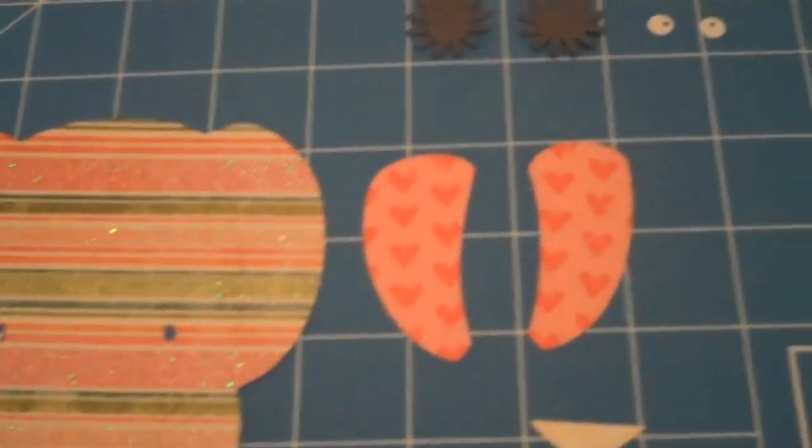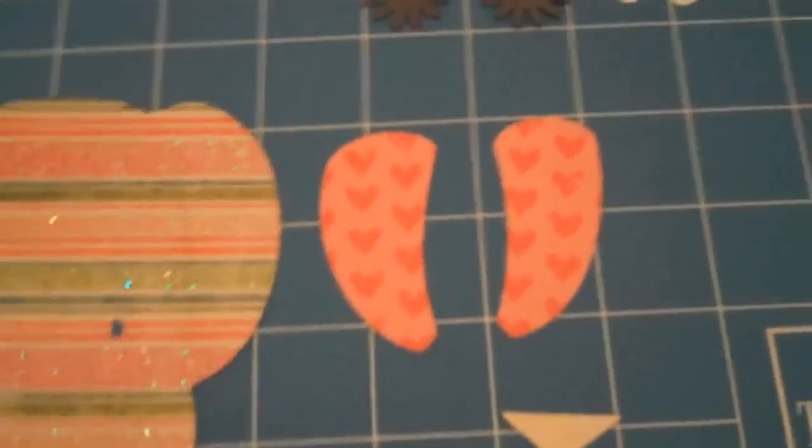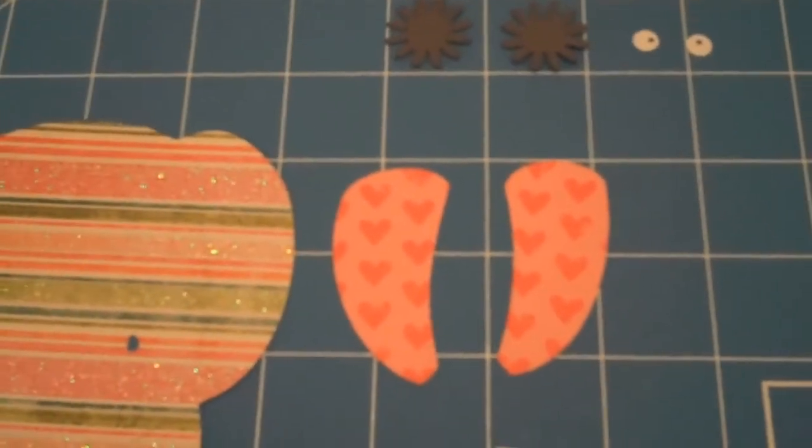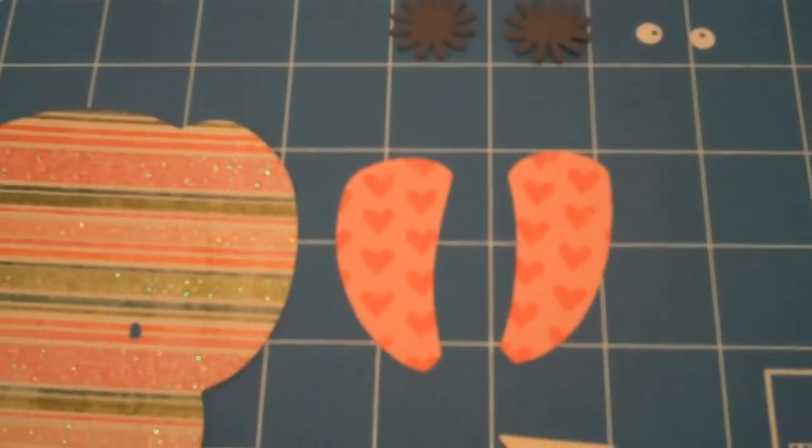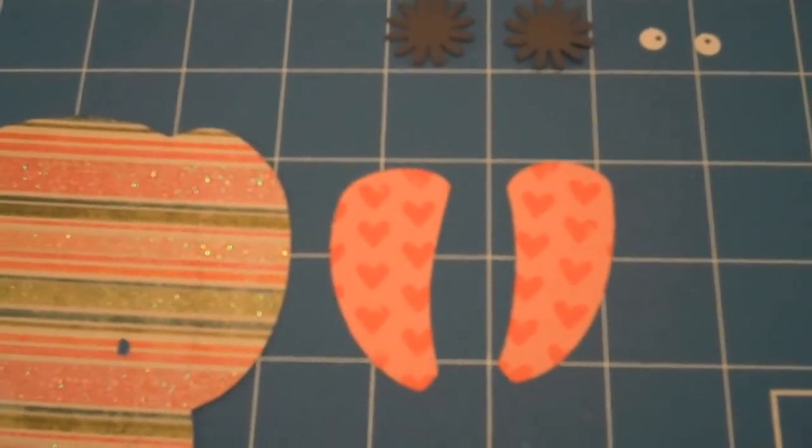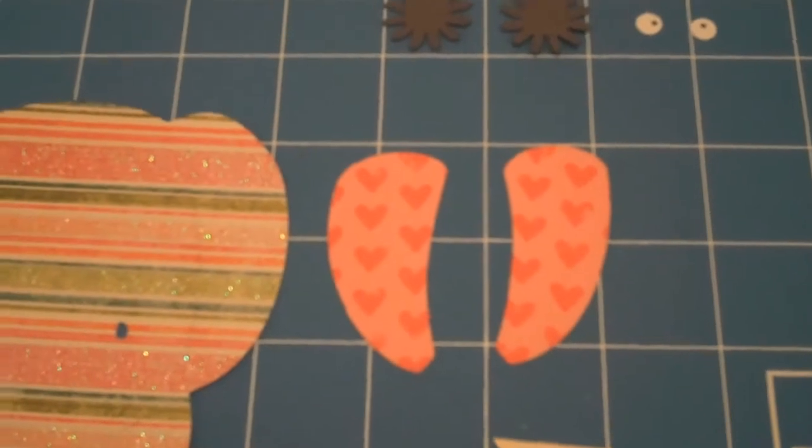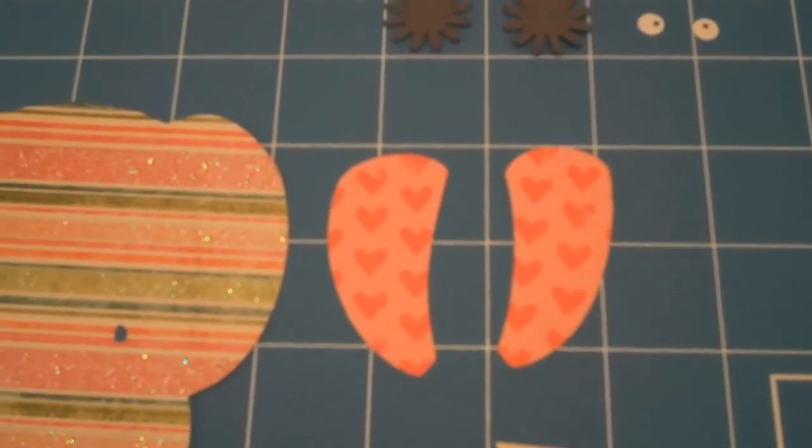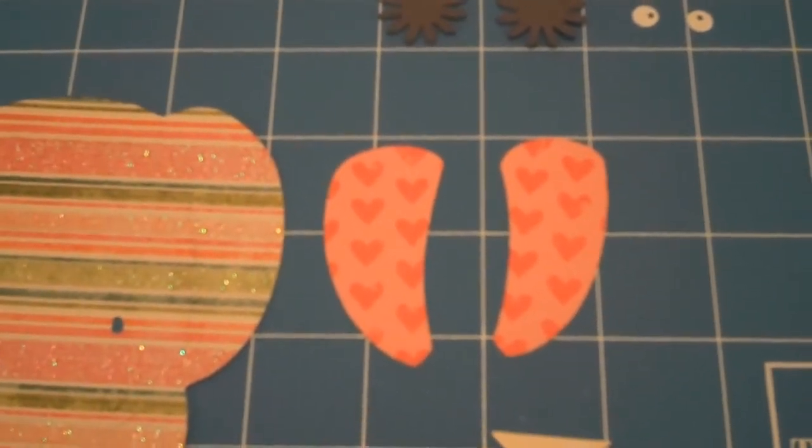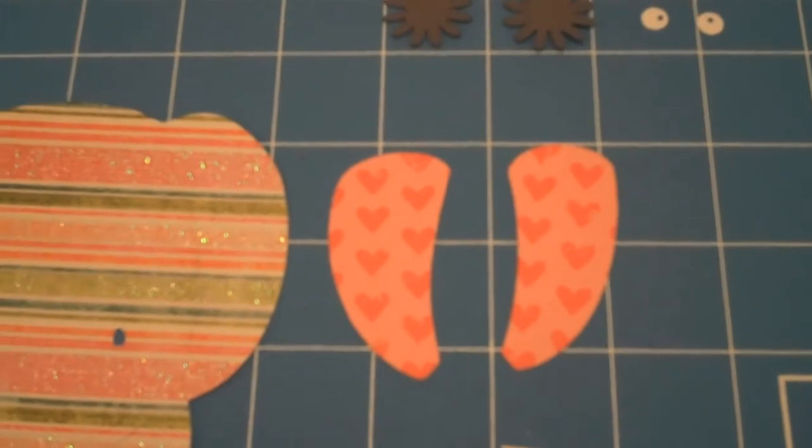Then the next thing I did is I hid the trunk. This layer had the trunk and the ears - I hid the trunk because I only wanted to cut out the ears, and I did that on the Gypsy.